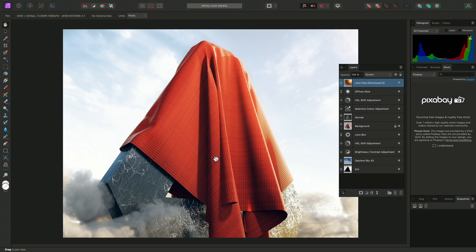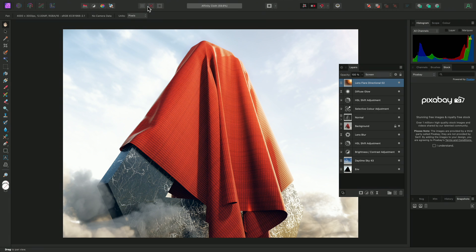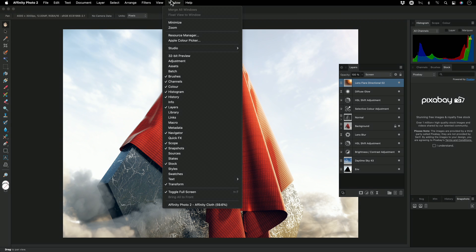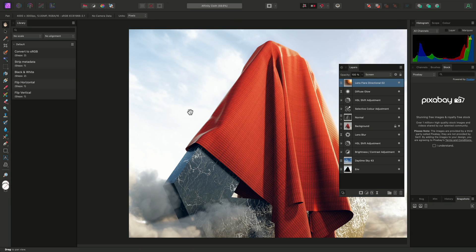There is also the concept of a left Studio, but no panels on this Studio are shown by default. I can, however, enable the Library panel, which contains installed macro categories. Macros are repeatable operations that can speed up workflows.